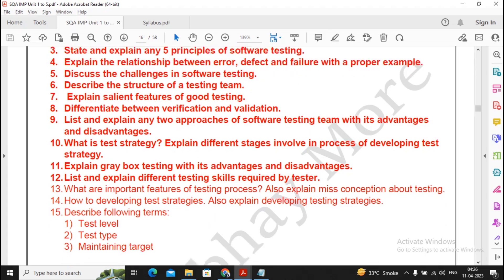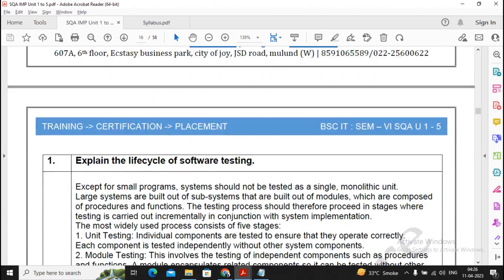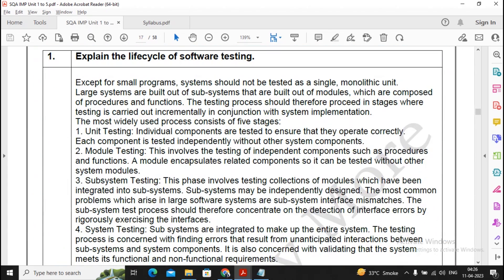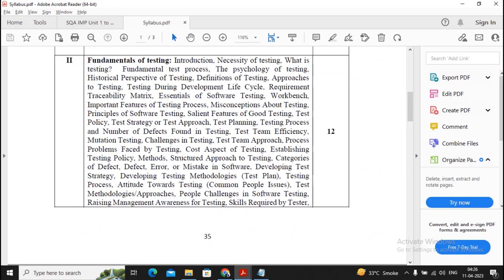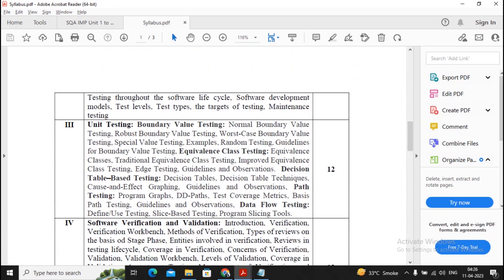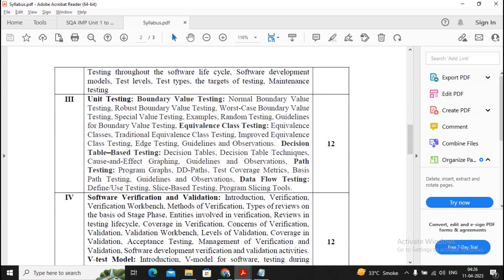For unit two, 15 questions have been given along with their answers. A few question answers are not provided — you can prepare those from notes which have already been given to you on Telegram.